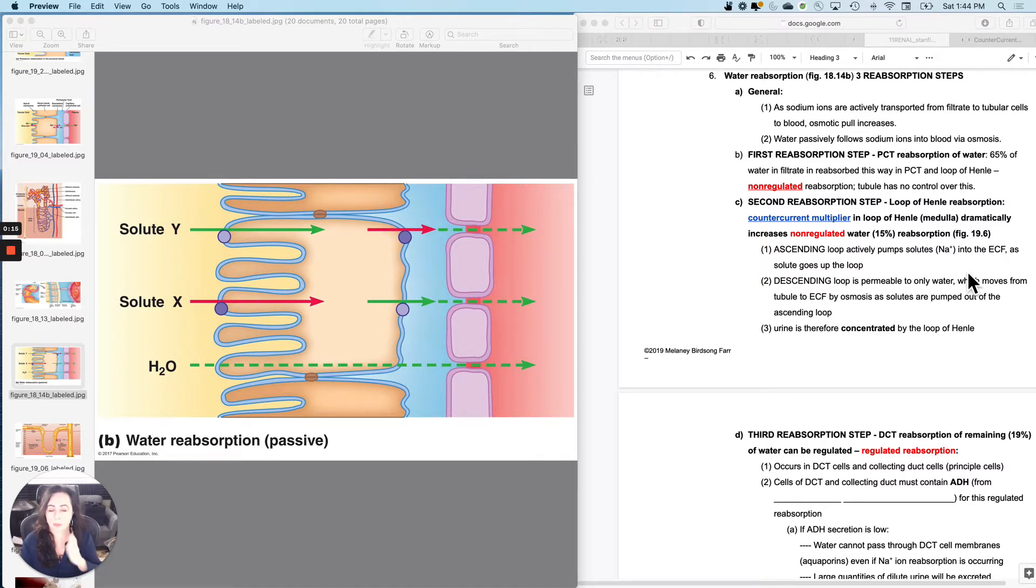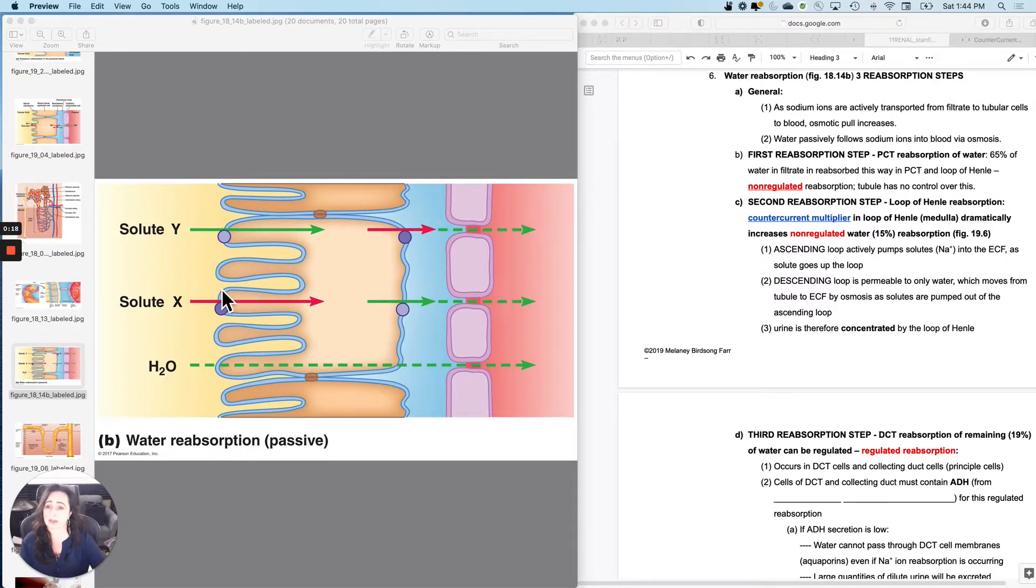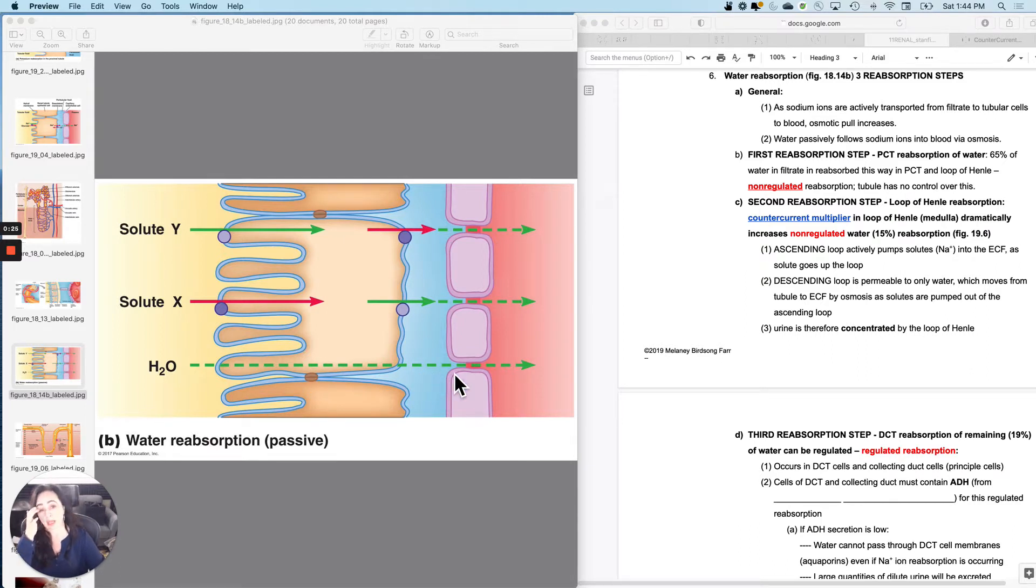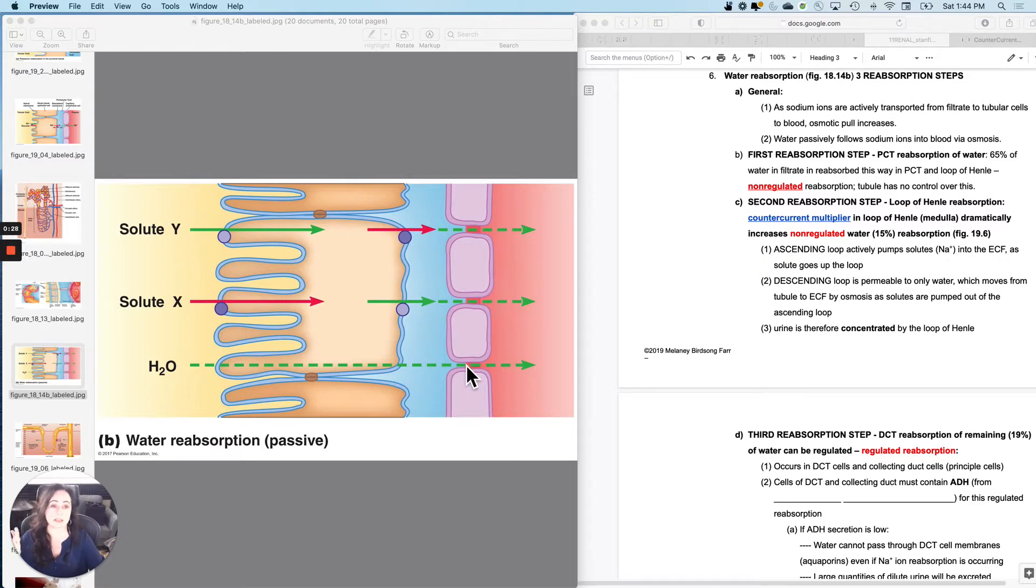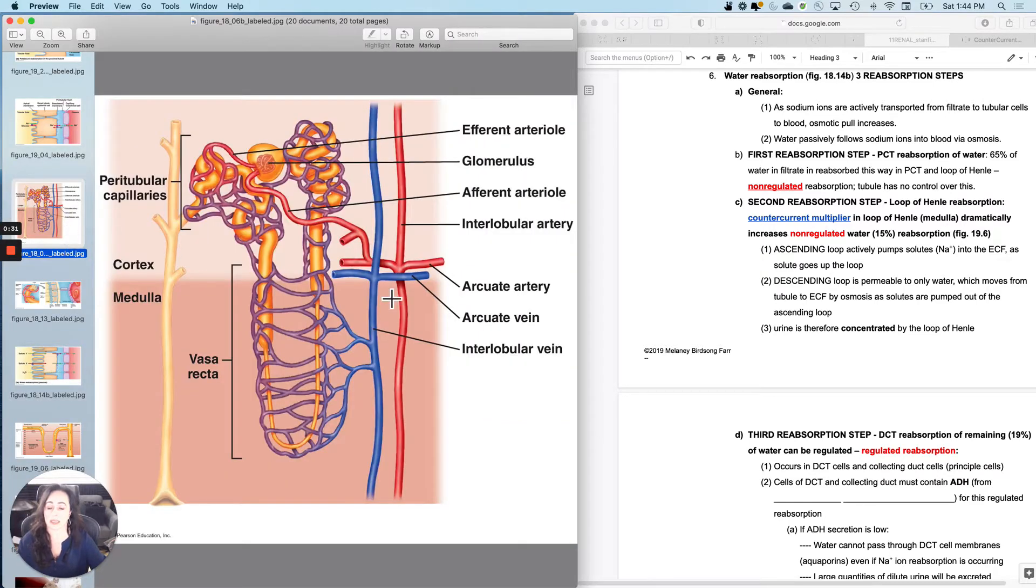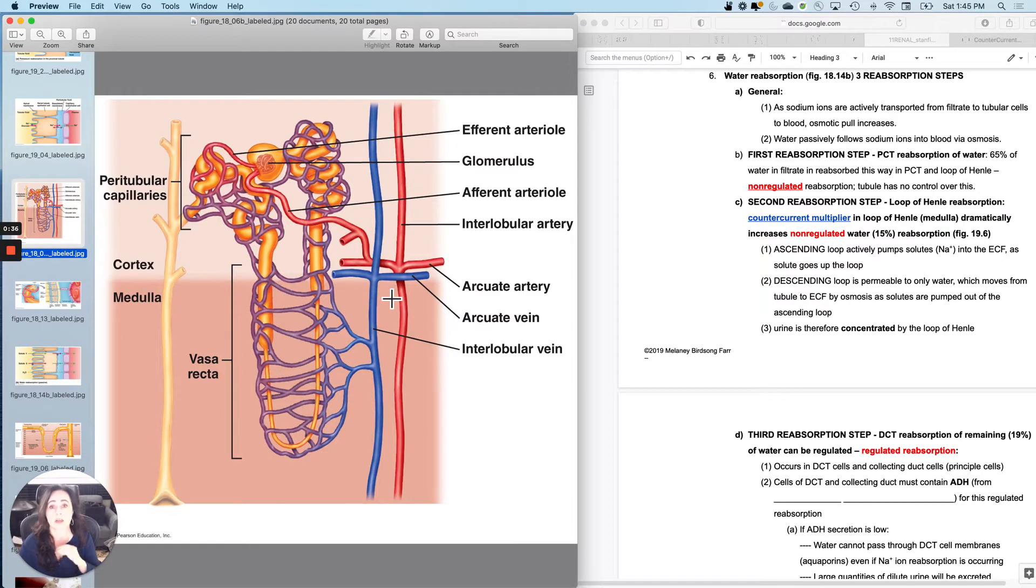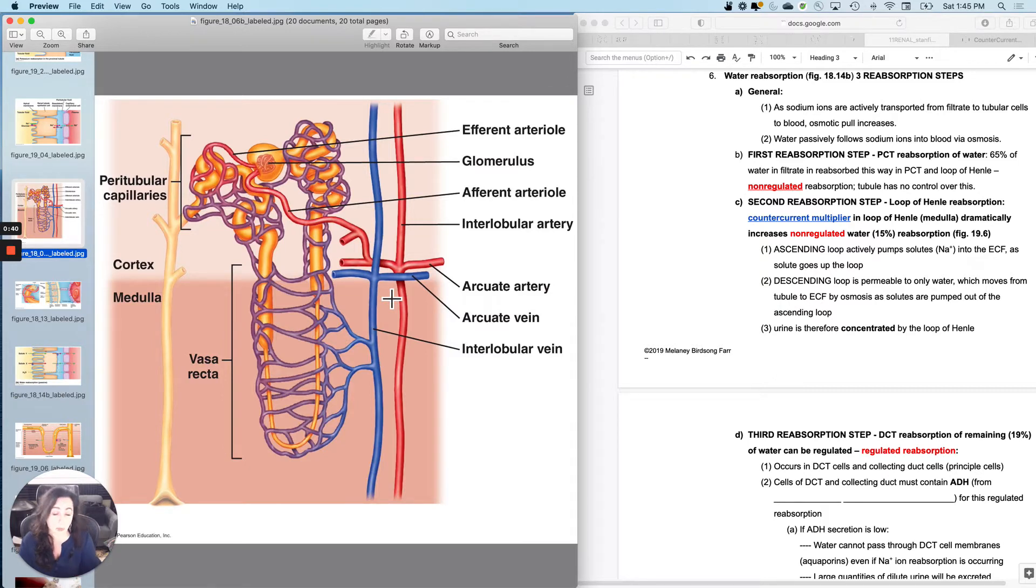It moves by osmosis in all three of the steps. Basically, I moved all of these solutes, and then water is going to passively follow as long as it can follow. There are going to be three places that you move water. The first step is proximal convoluted tubule reabsorption of water, again by osmosis. All it's going to do is follow all of those solutes that you moved back in, primarily sodium, but not exclusively sodium.